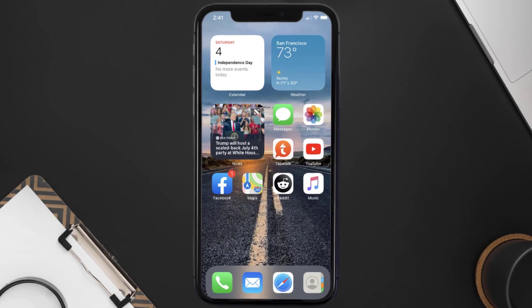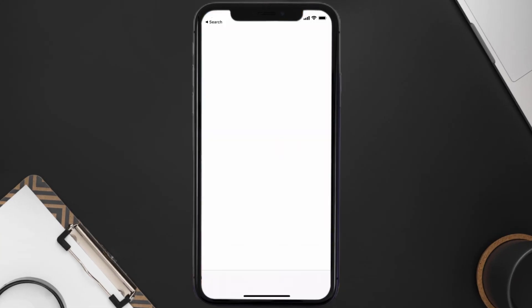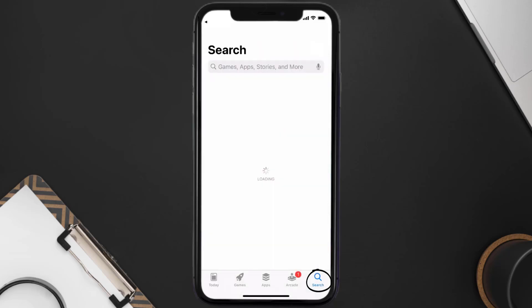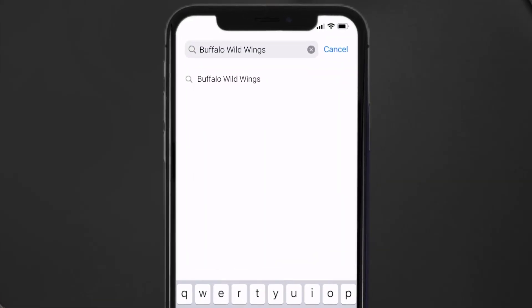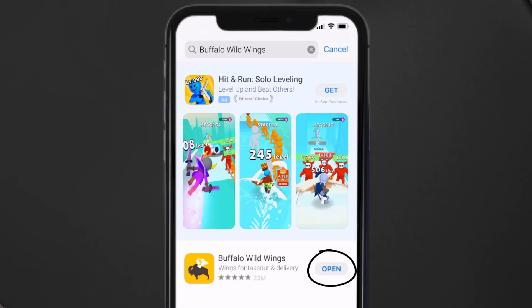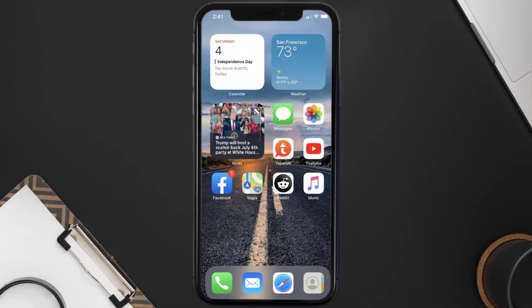If that doesn't fix it, make sure you're running the latest version of the app. Open up the App Store on your device and tap on the search icon in the bottom right corner, then search for the Buffalo Wild Wings app. If you see an update button next to the app name, simply tap on it to update to the latest version.